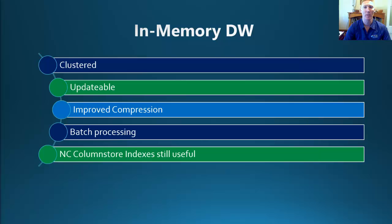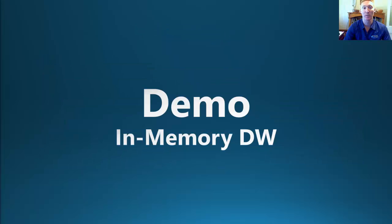So let's now dive in and have a look at the demo on the differences in performance from our non-clustered Column Store Index to our clustered Column Store Index.